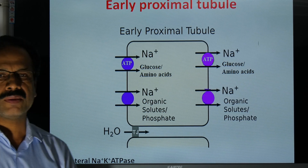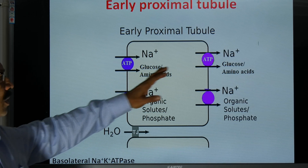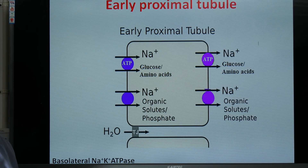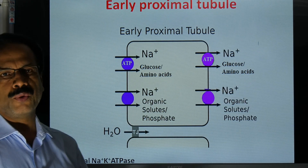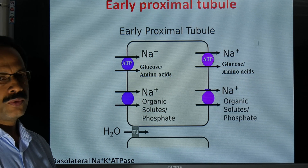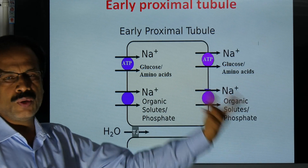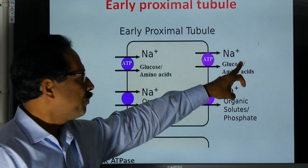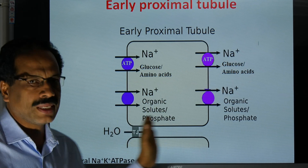The basolateral transporter plays a major role in reabsorption at the proximal convoluted tubule. Sodium is moved from the cell cytoplasm to the interstitial fluid — the fluid in the space between the capillary and the tubule — by active transport using Na⁺/K⁺-ATPase or Na⁺/glucose or amino acid transporters. When sodium is moving out, glucose or amino acids are also moved out. All the movement is happening to a single site.